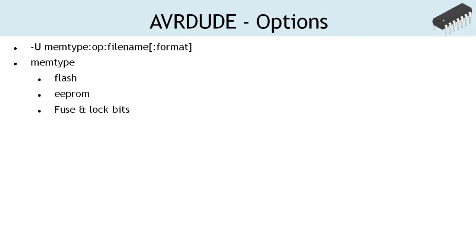AVRDUDE supports various memory types present on the microcontroller. Mem type option is used to specify the type of the on-chip memory to be programmed. In our projects, we shall be working with three types of memory, namely Flash, EEPROM, and Fuse and lock bits.